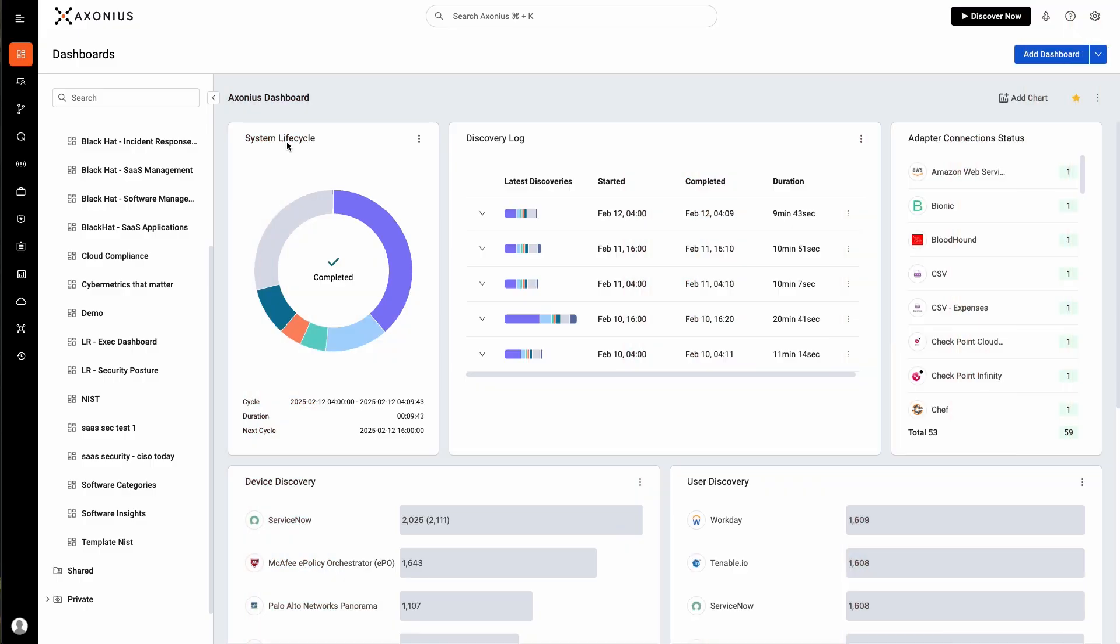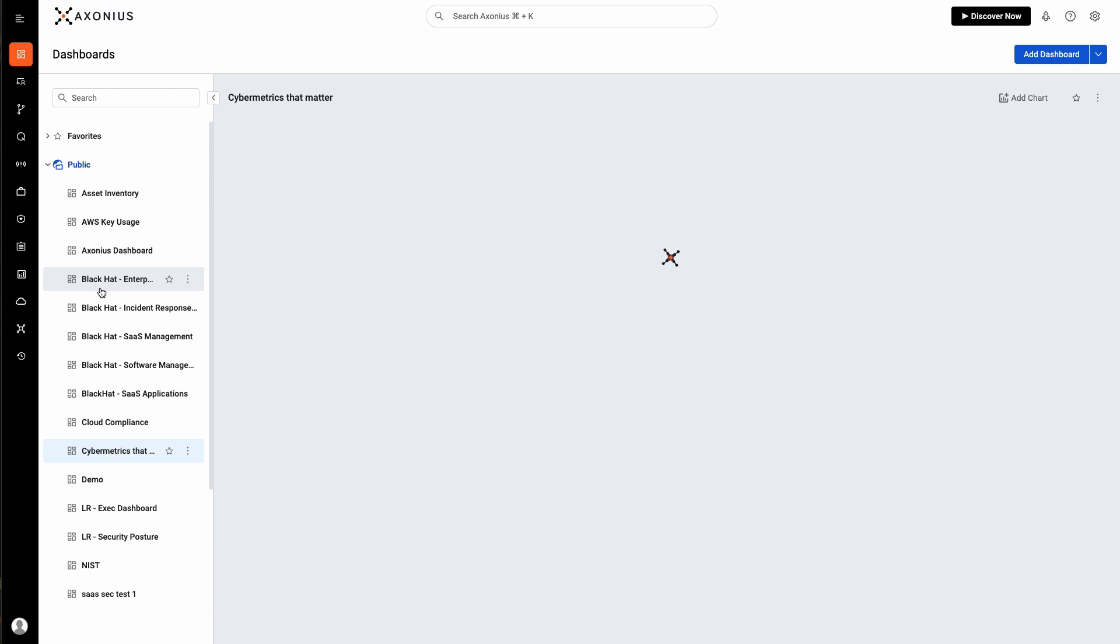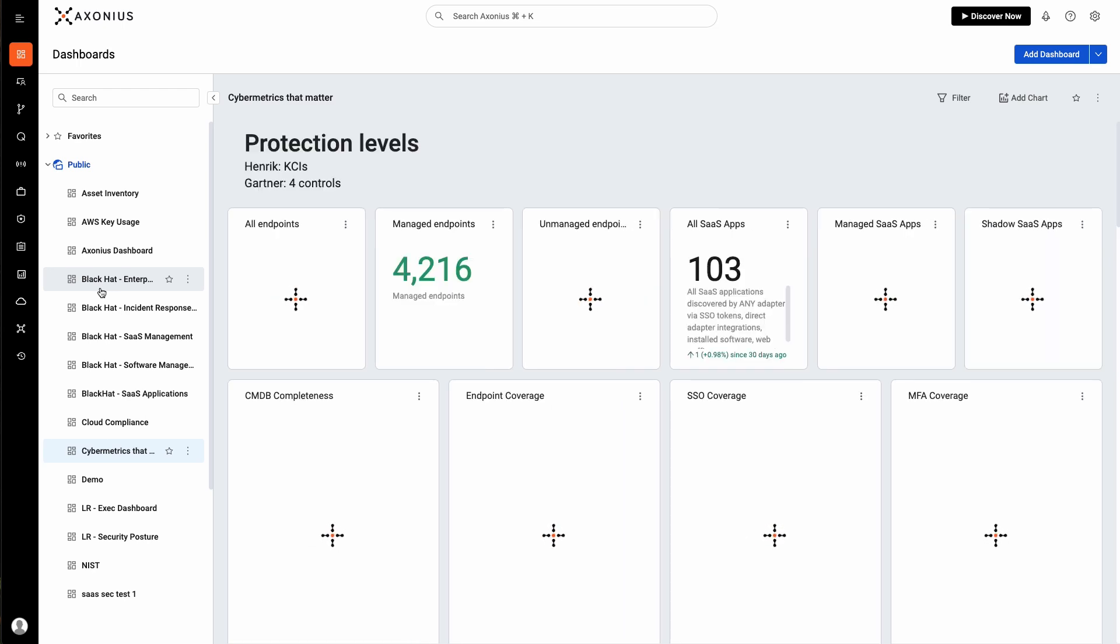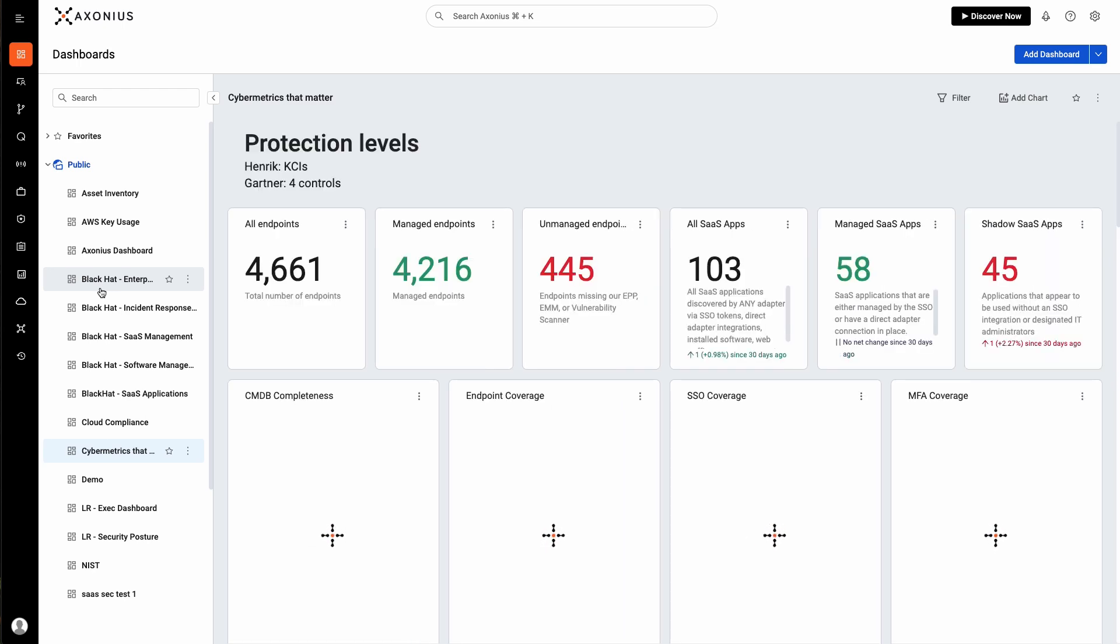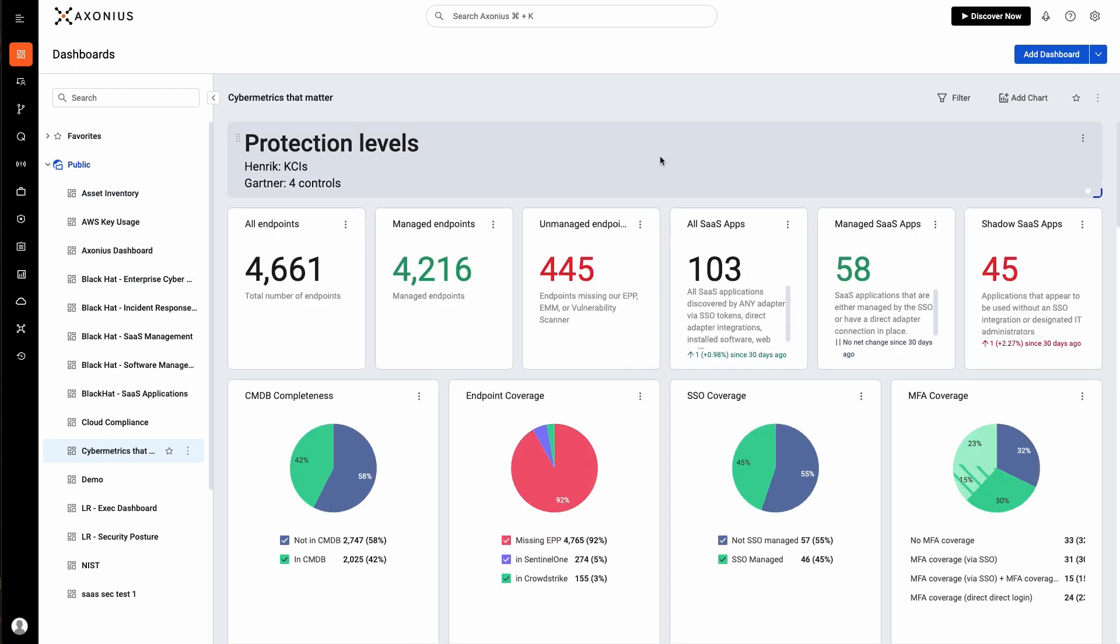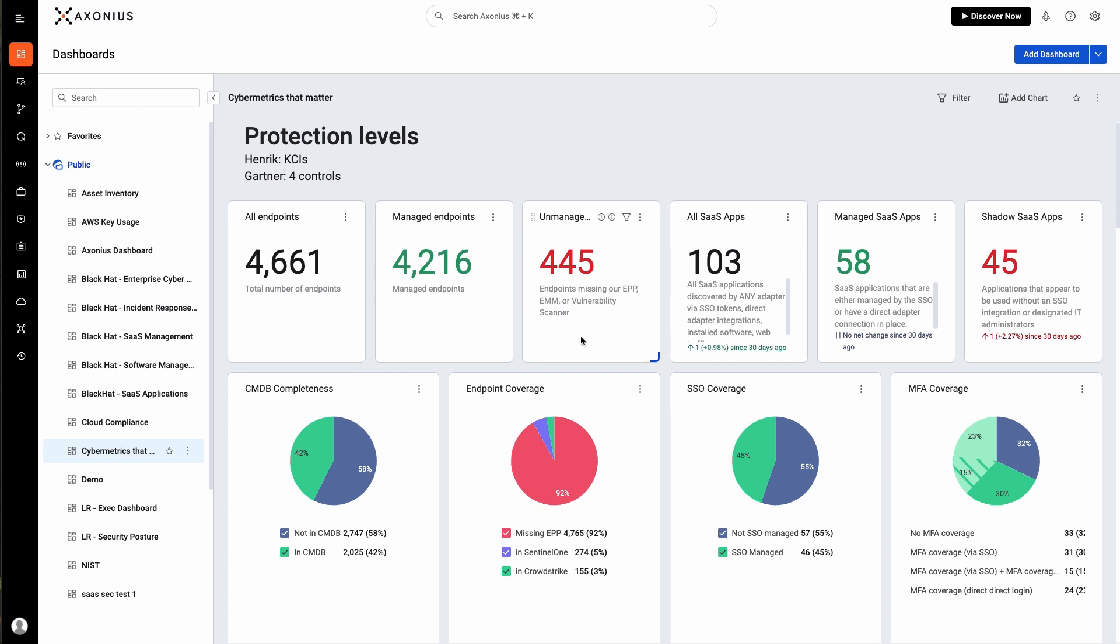Now let's jump down to cyber metrics that matter. This is a set of templates we customize inspired by key risk performance and control indicators. At the key control level, you want to make sure your security controls are consistently implemented across all of your systems. So we can see here that out of our 4,000 devices, about 400 of them are missing controls.